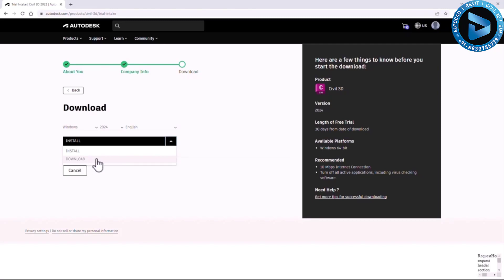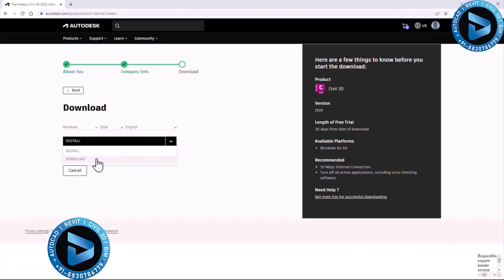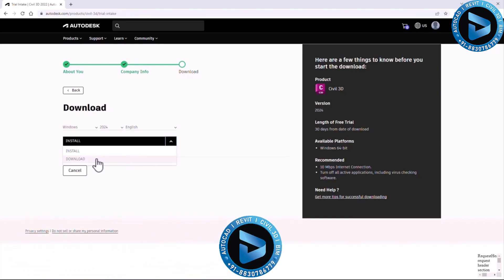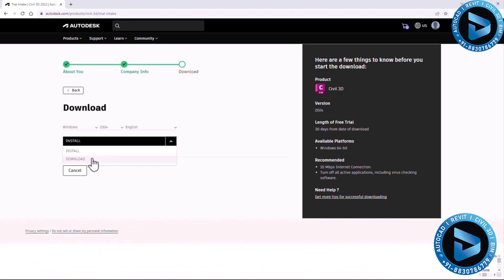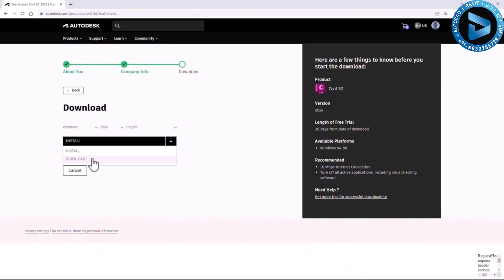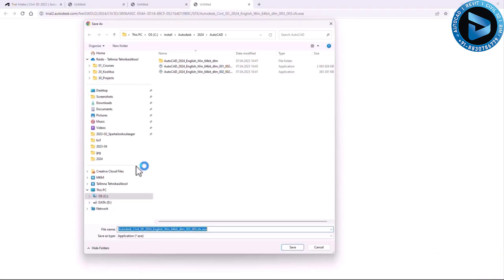My preference is 'Download.' This procedure will take a bit more time because you need to download and extract, but we'll walk through it. When you click Download, you start downloading the installation files through your browser, and your browser should allow several popups.